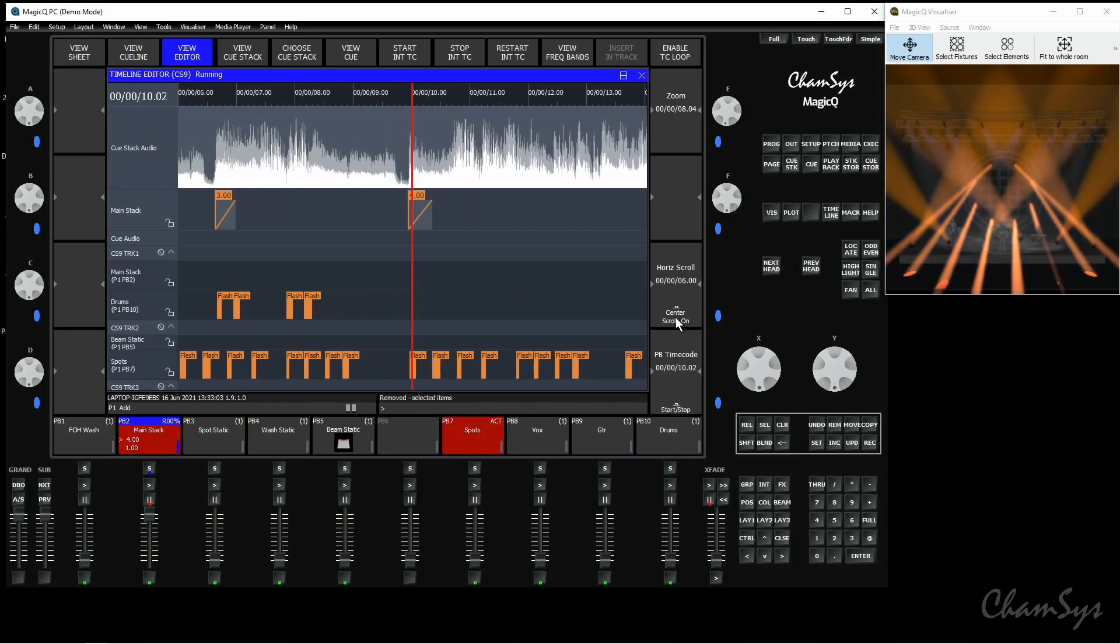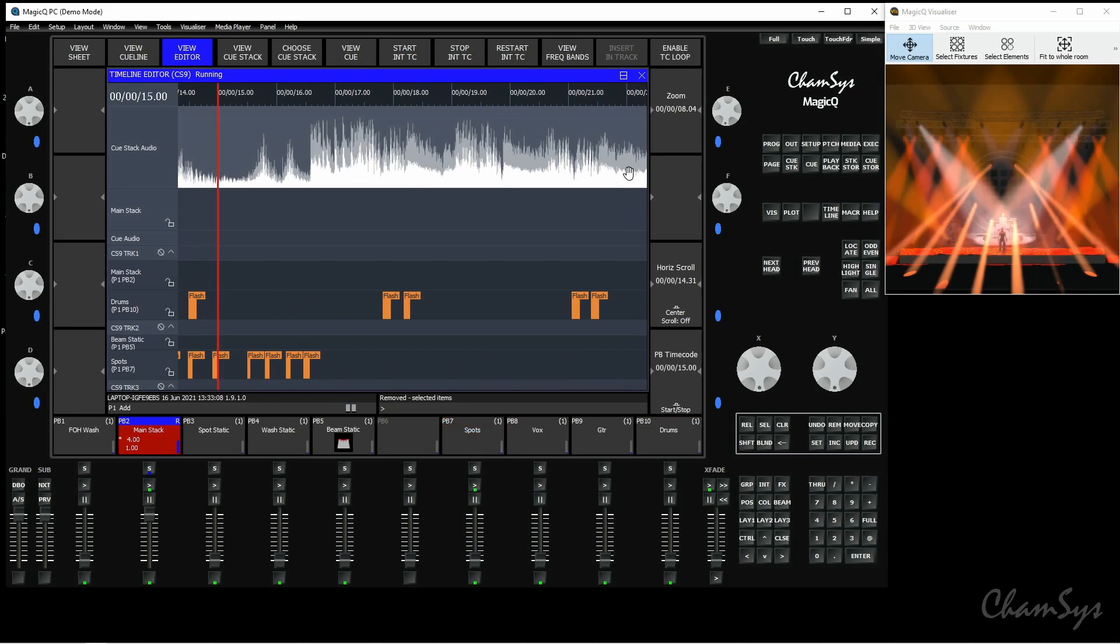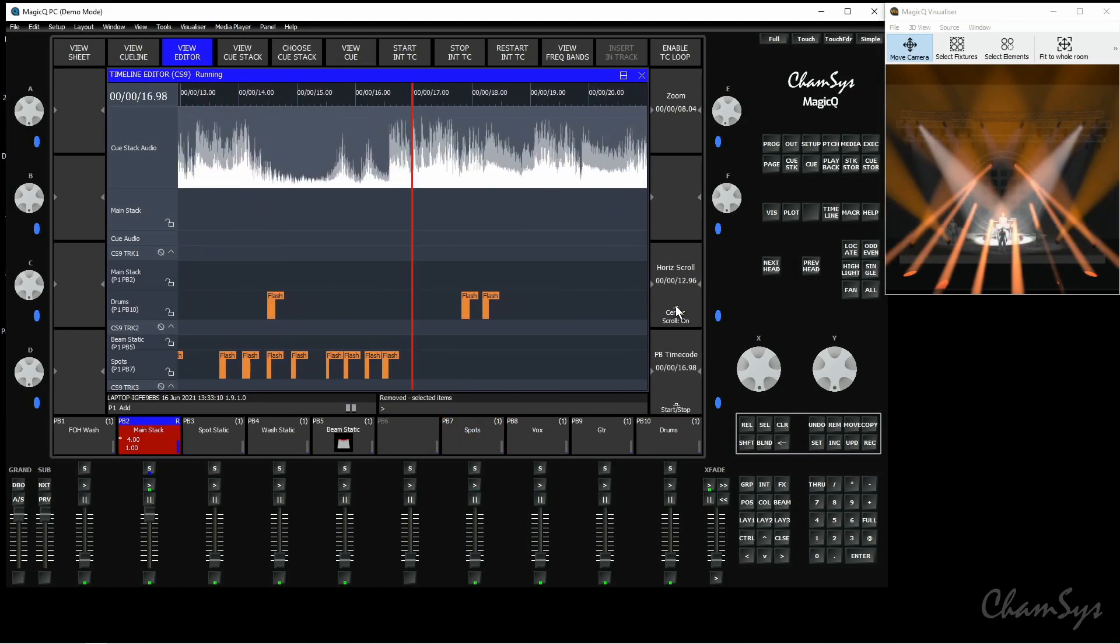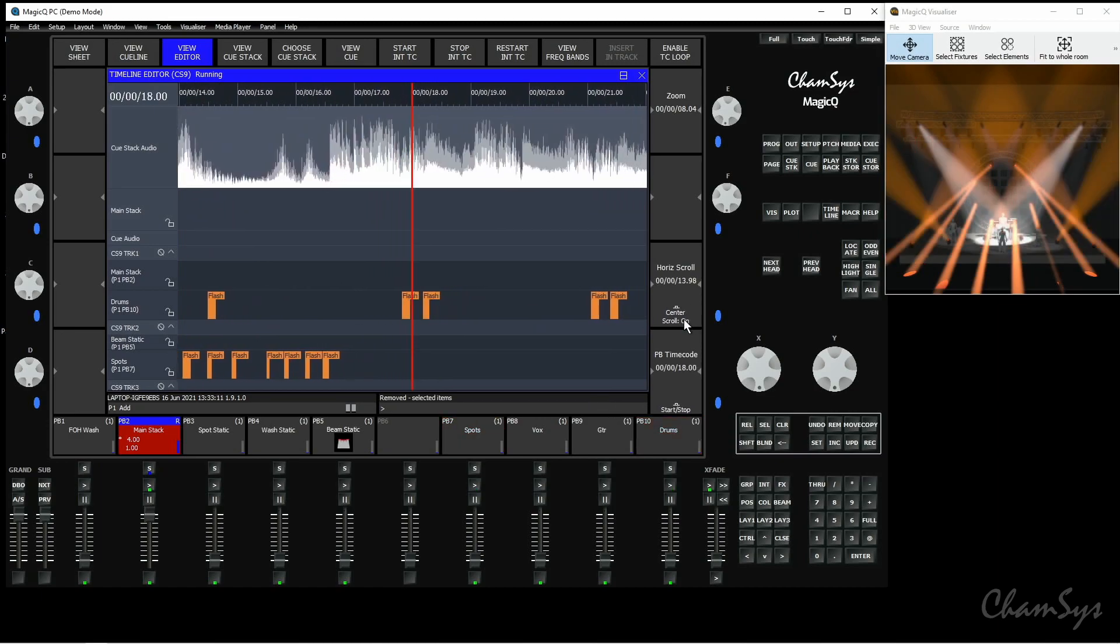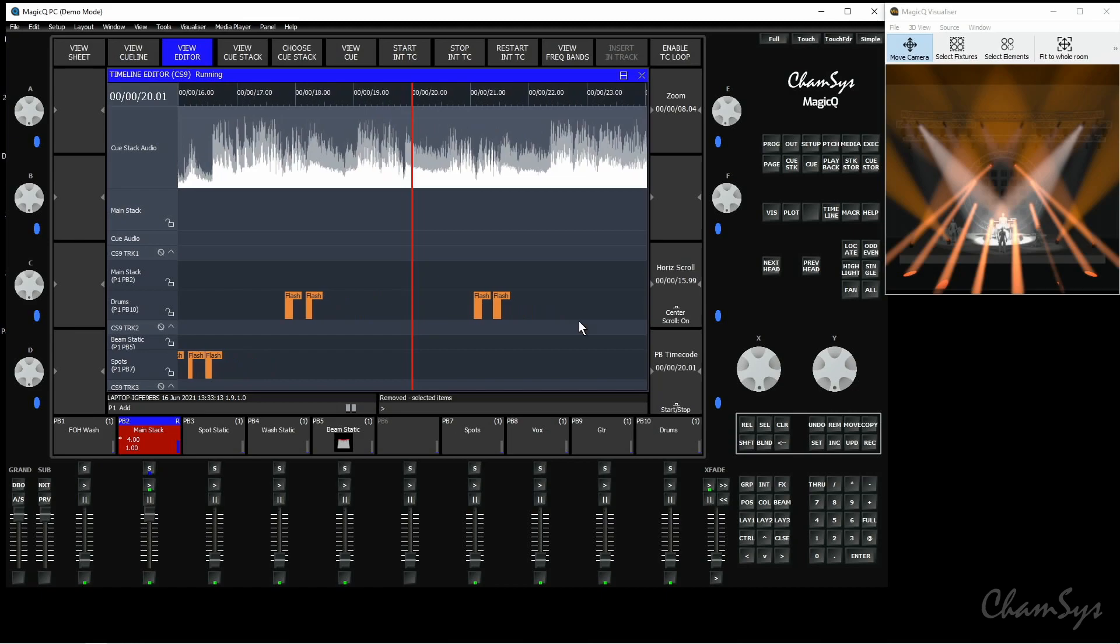You can obviously switch that option off and then the playhead would move as normal when it hits the end your timeline moves as you can see here. The options on your Y encoder here for you to turn on and off.